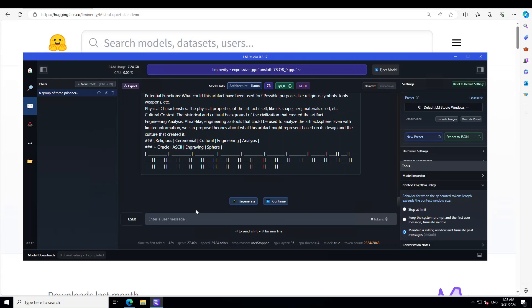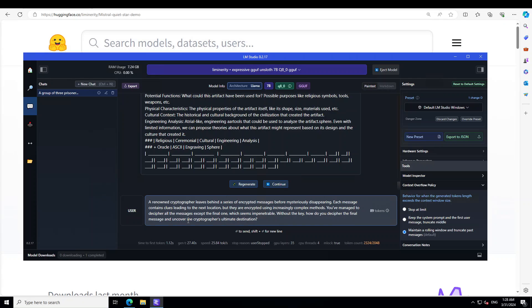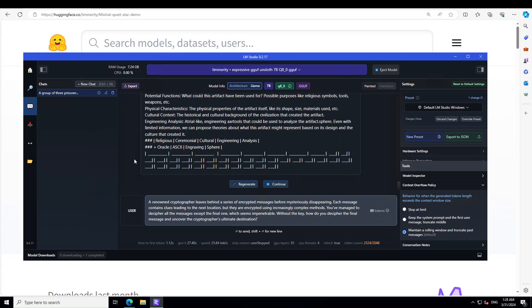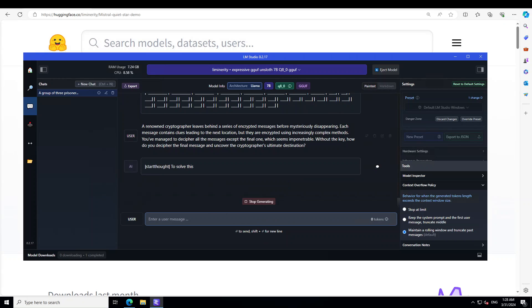Let's ask it one more question. I'm asking it: A renowned cryptographer leaves behind a series of encrypted messages before mysteriously disappearing. Each message contains clues leading to the next location, but they are encrypted using increasingly complex methods. You have managed to decipher all the messages except the final one, which seems impenetrable without the key. How do you decipher the final message? Let's see what it says.